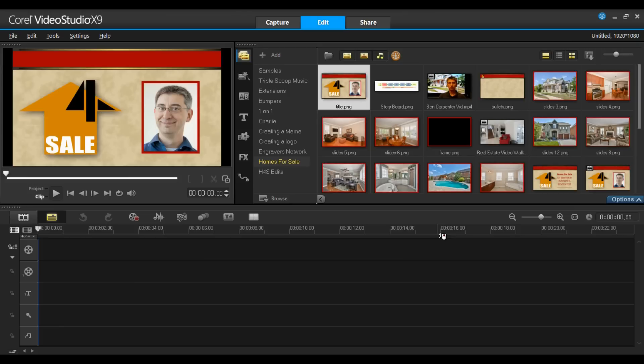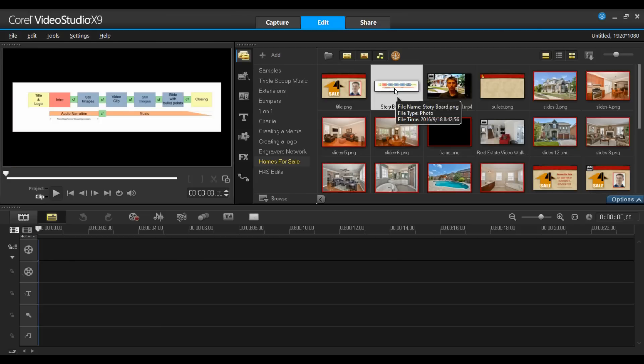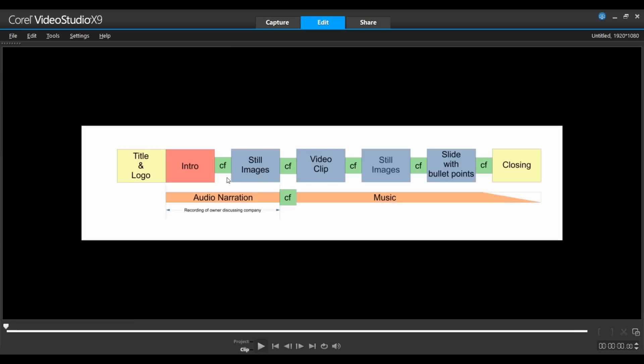When building a promotional video you'll find the entire process will go much smoother if you gather all of your content first and then create a storyboard. A storyboard is basically a block diagram of the various shots or sections that you'll want to highlight and in the order that they are to be covered, sort of like a road map.